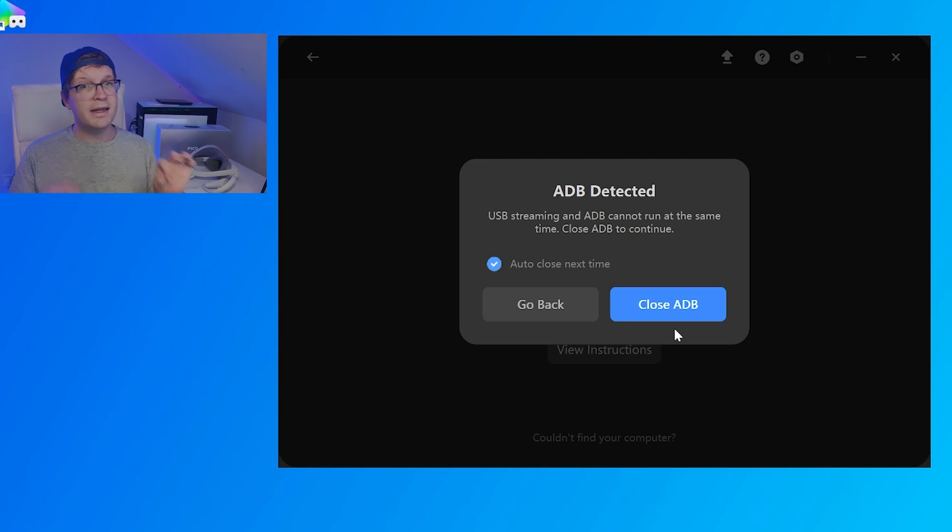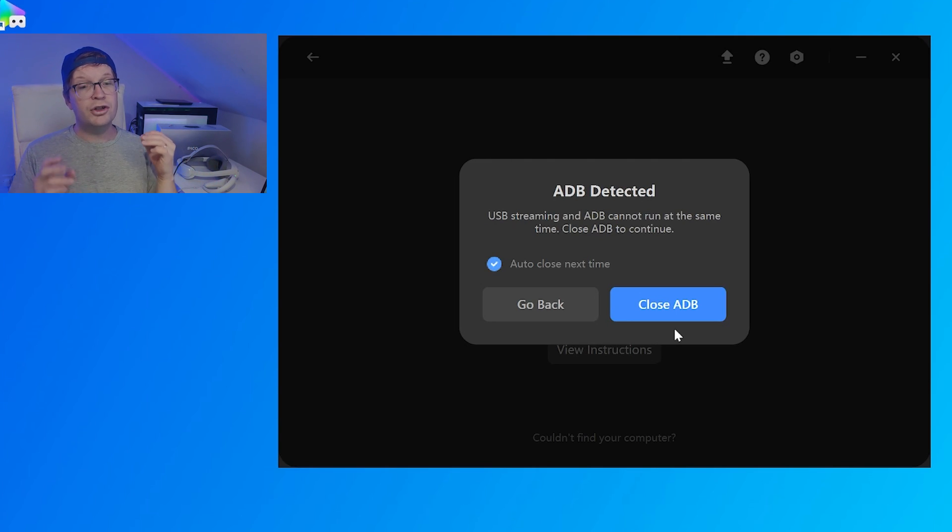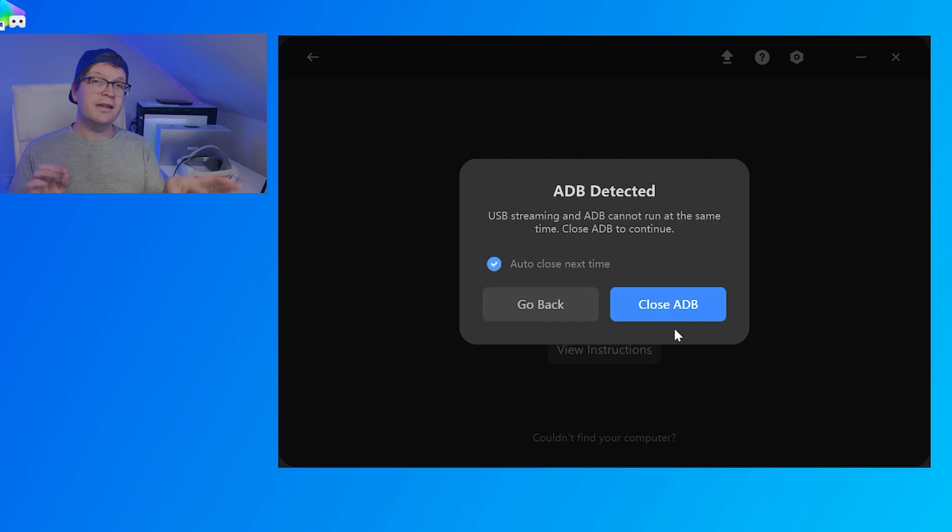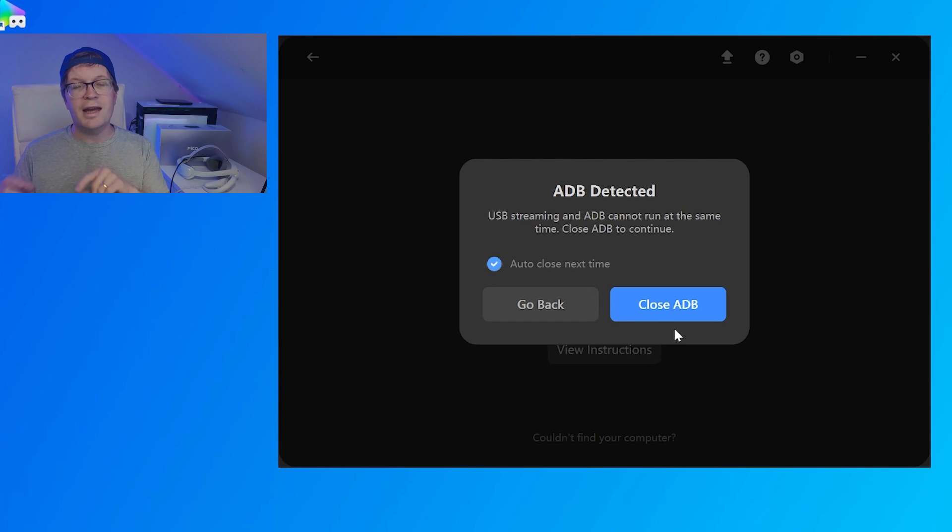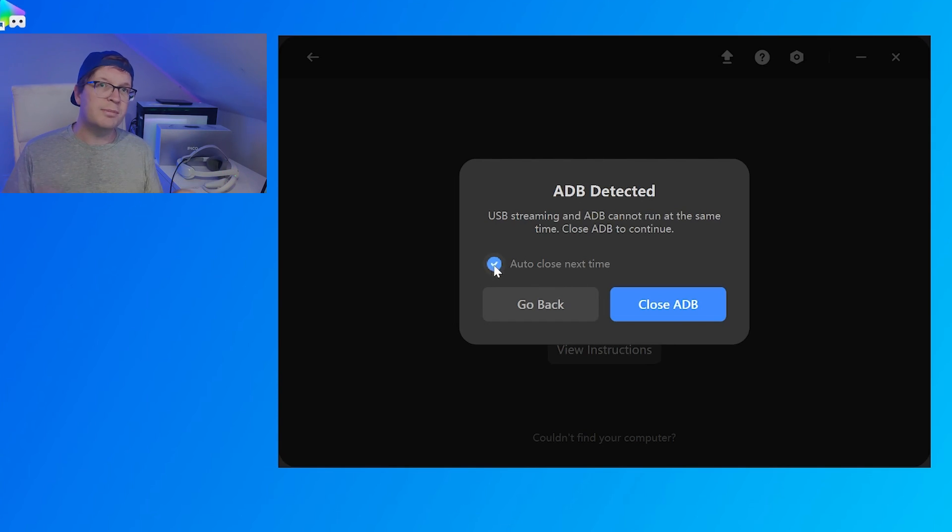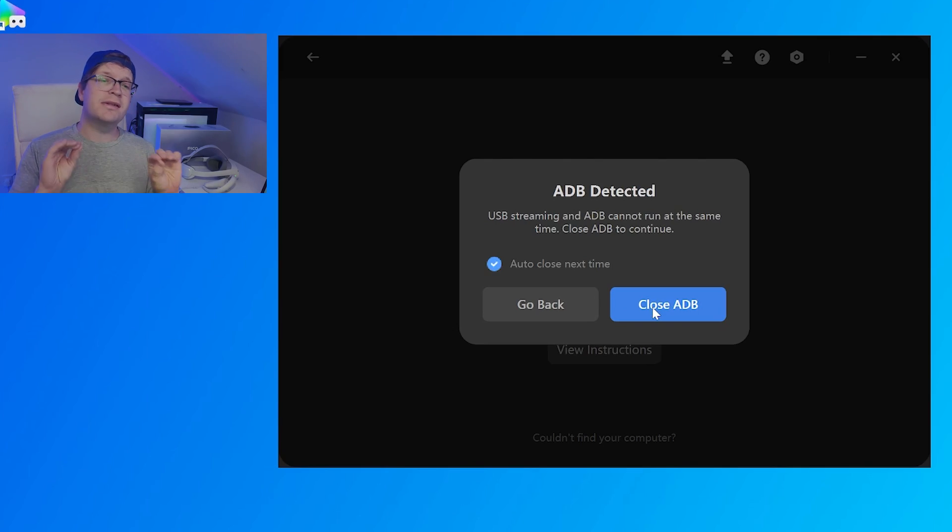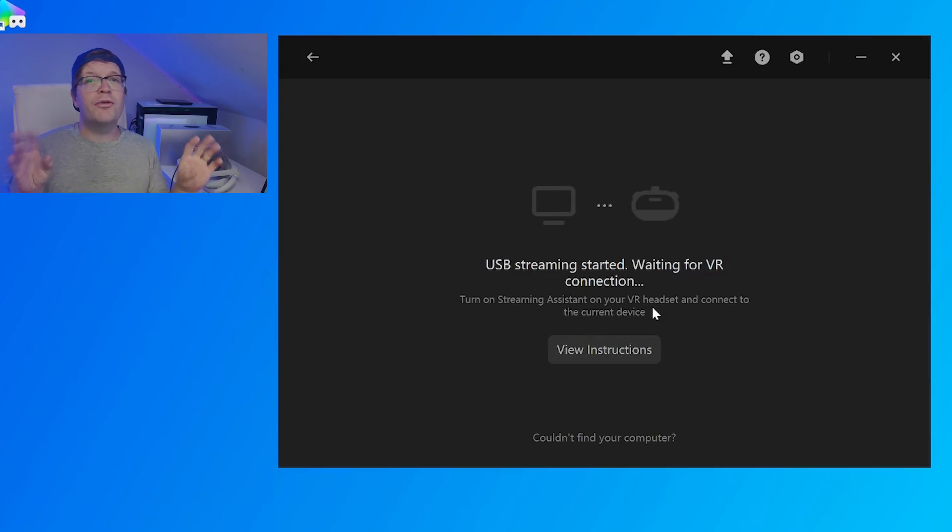You might get this pop-up where it says ADB detected, and you can close it. And if you've ticked the box, auto-close next time, it will close, and you won't get this pop-up again. And then, it will start to look for your device.